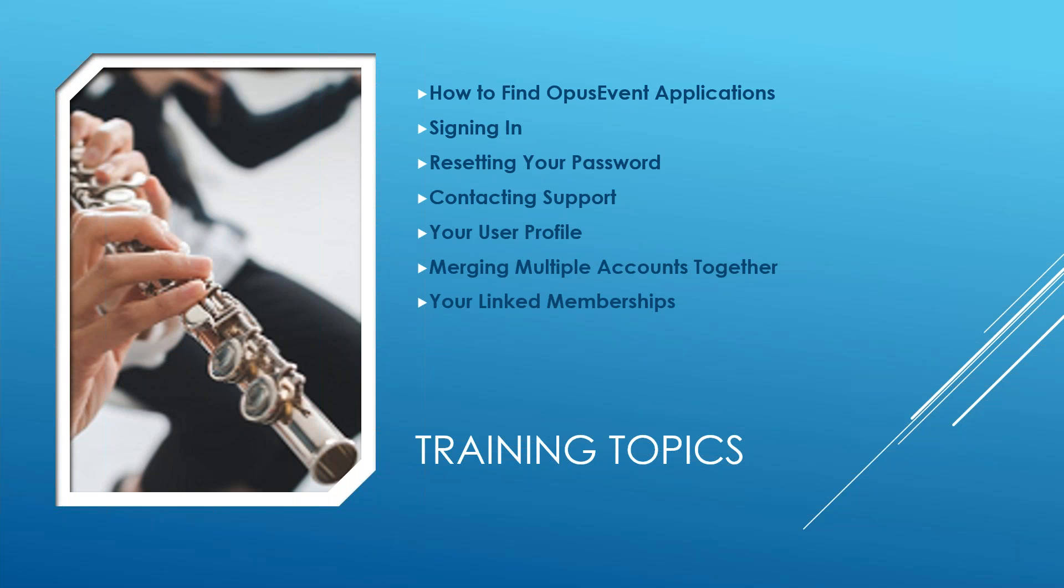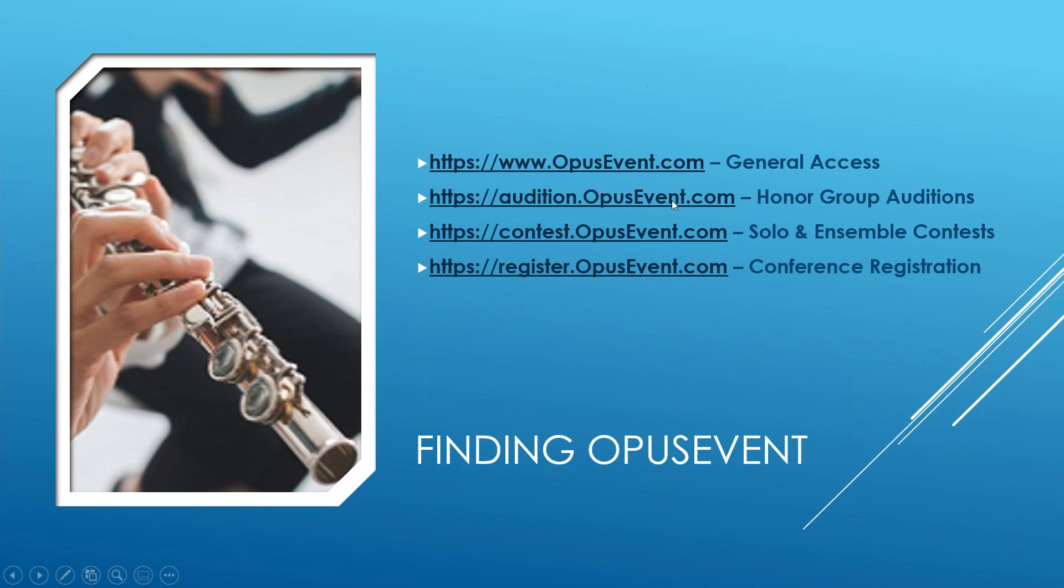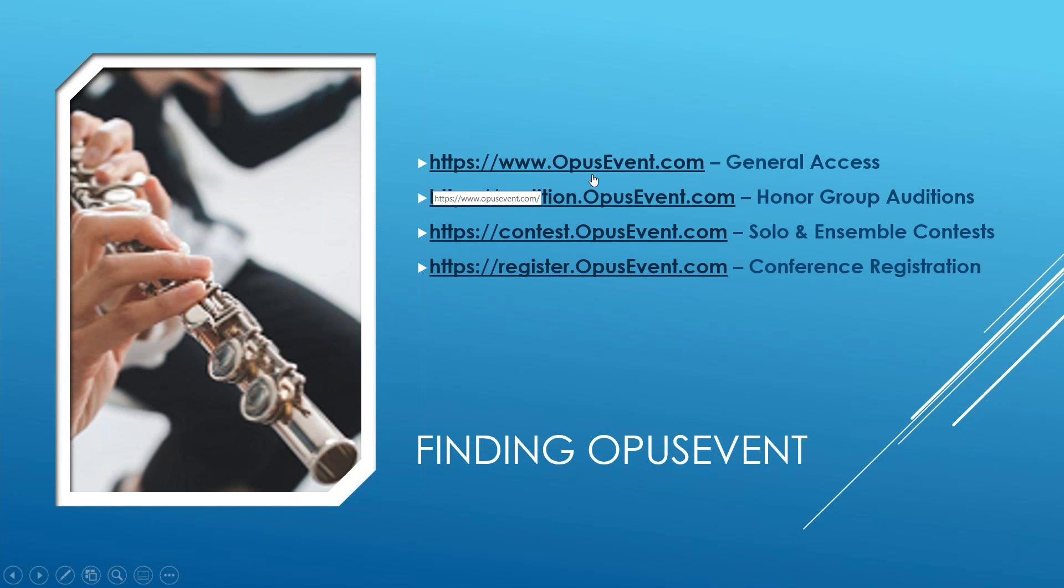So with that I'm going to go ahead and get started here. First of all, finding Opus Event, we have different applications. We do have a main site that is at www.opusevent.com for general access, and then we have three very specific sites.